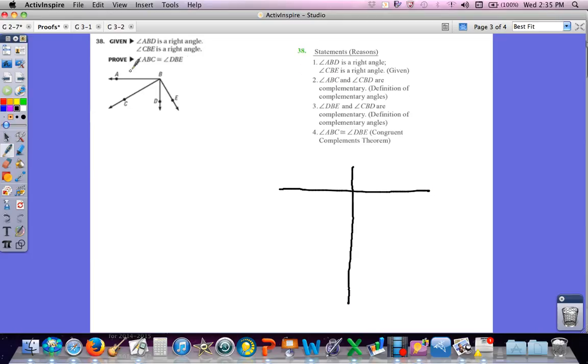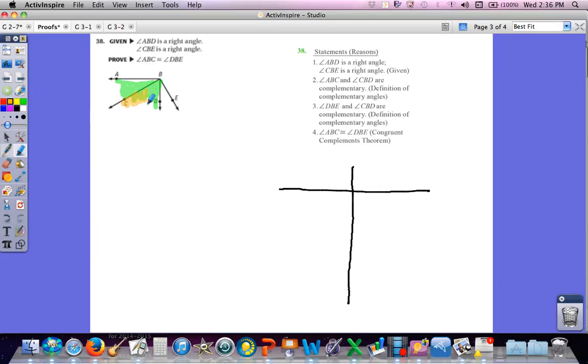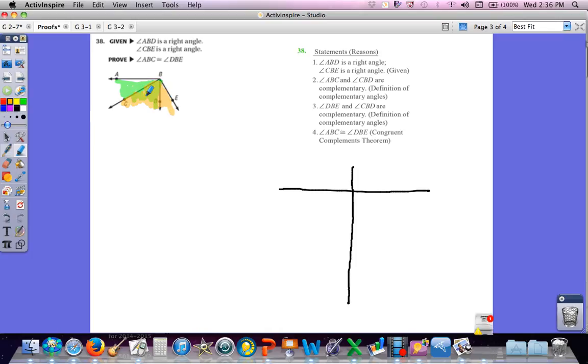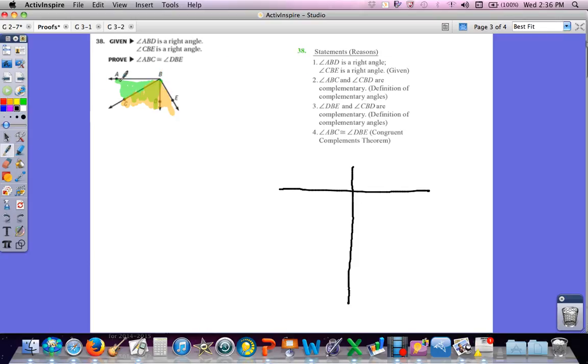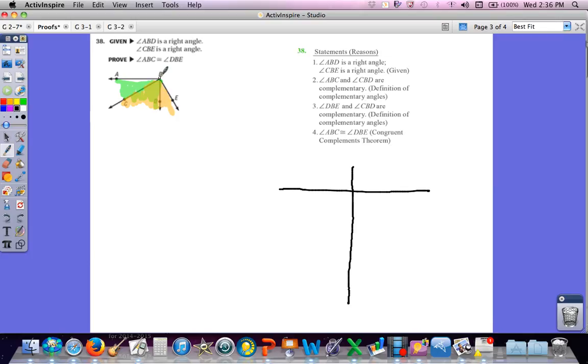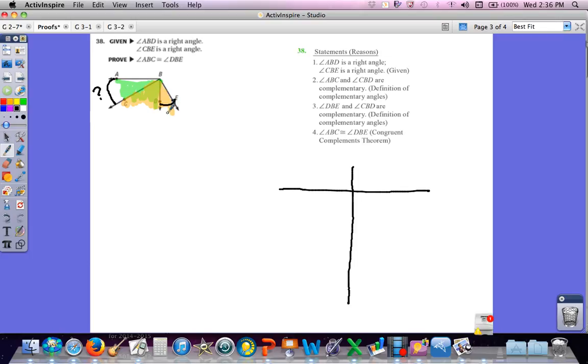They told us that angle ABD is a right angle and angle CBE is a right angle. So you can see that they're actually made up of three angles inside the total angle ABE. They wanted you to prove that angle ABC is congruent to angle DBE.